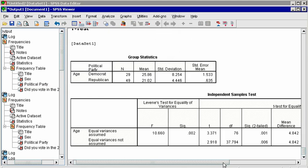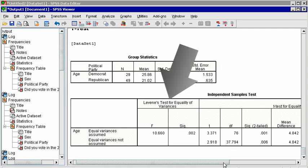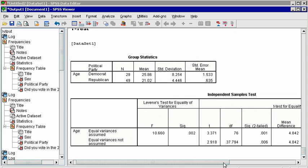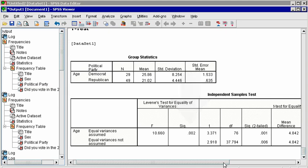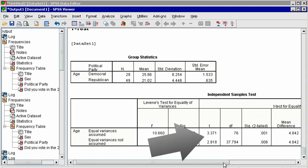To decide whether to read the top or bottom row of the test results, pay attention to Levine's test in the first columns. Here, the null hypothesis is that there is no difference in the standard deviations, i.e., they have equal variance. The SIG column indicates a very small p-value, so we have evidence that there is a difference in the standard deviations of the two groups, so we cannot assume equal variances. Therefore, we will read the bottom row.